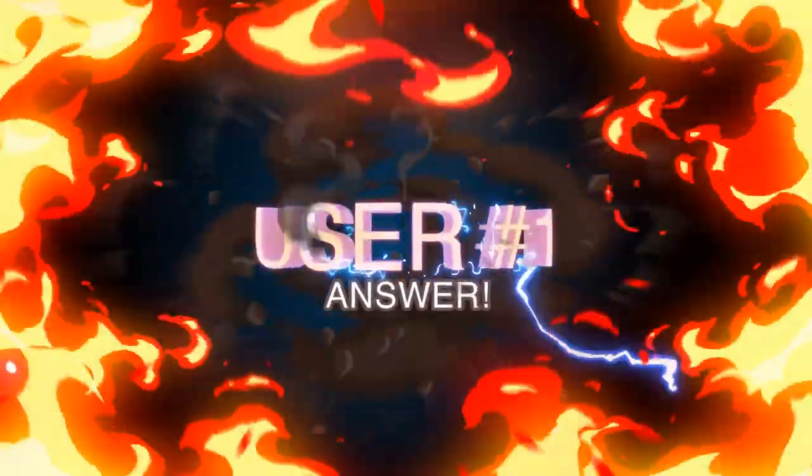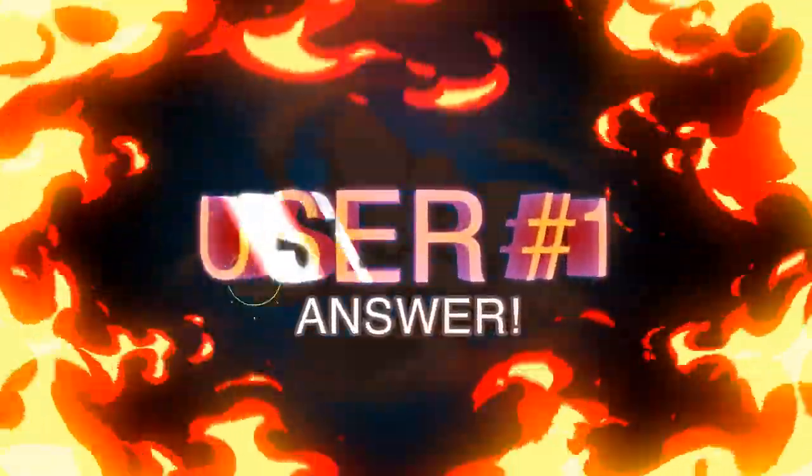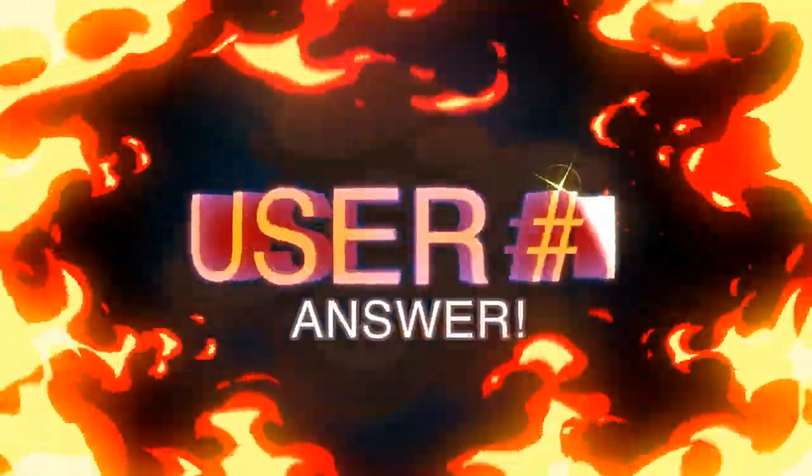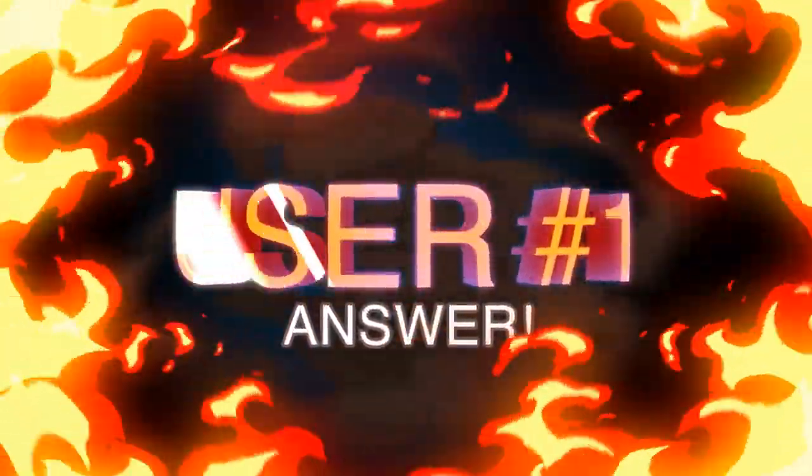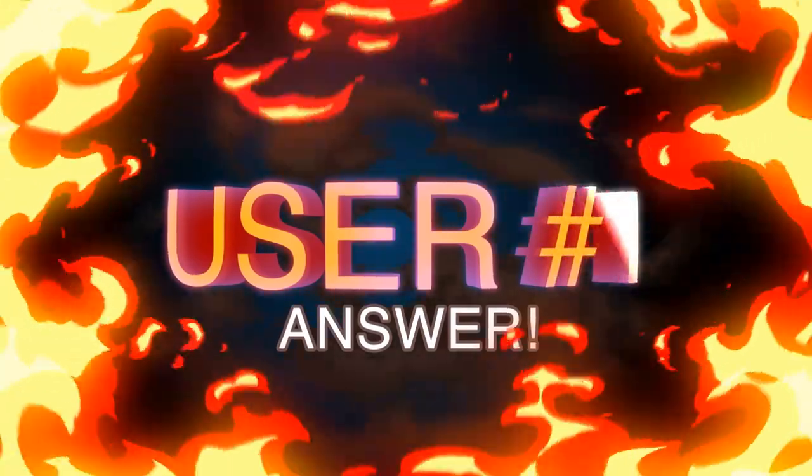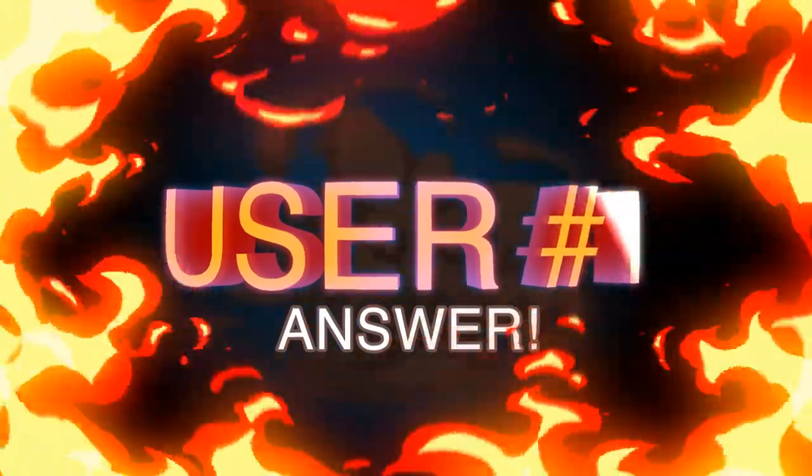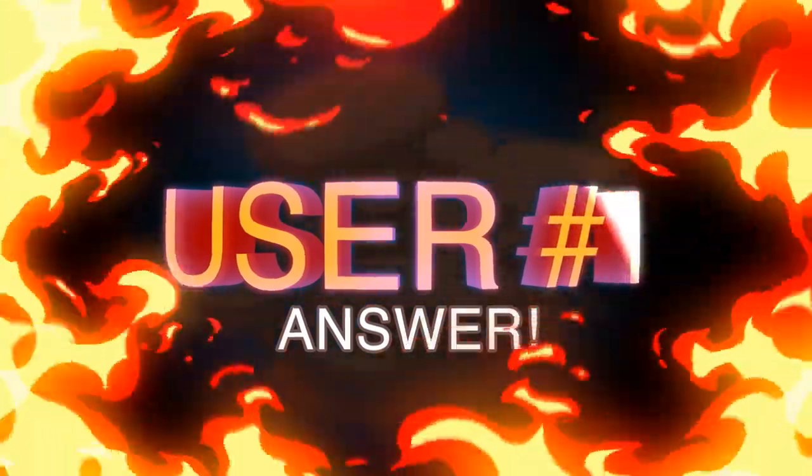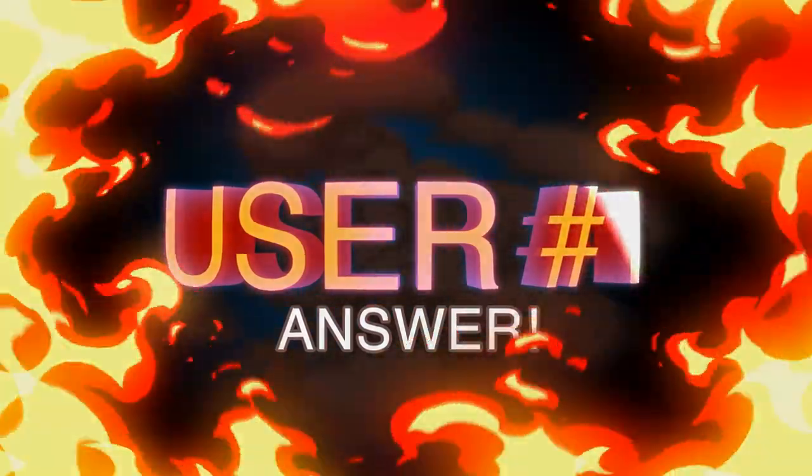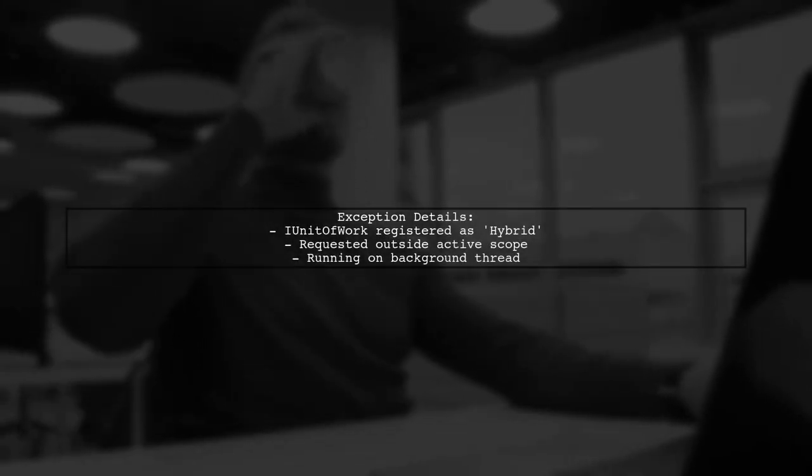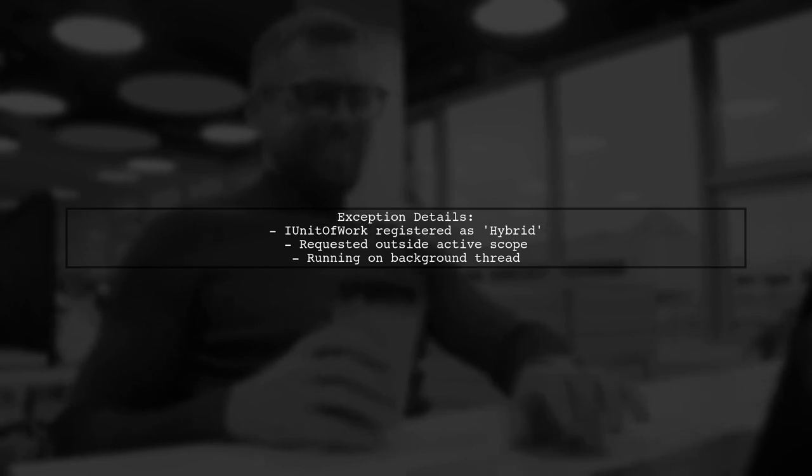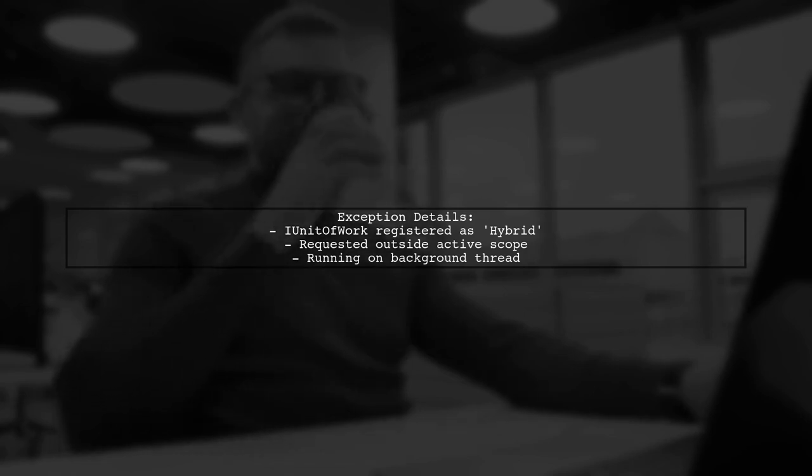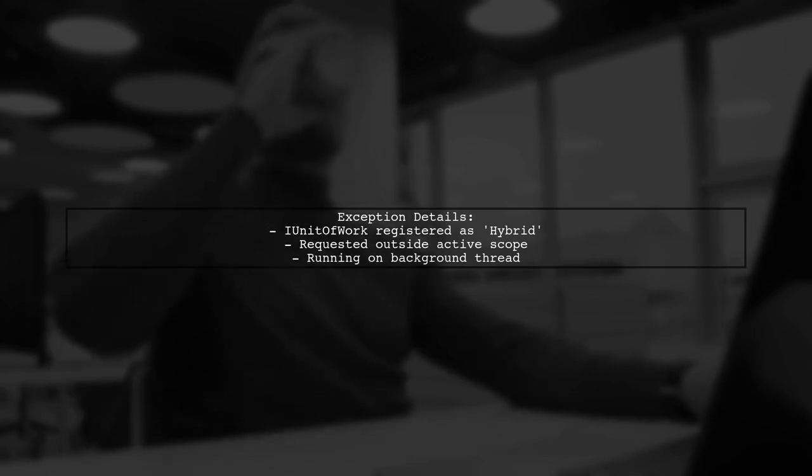Let's now look at a user-suggested answer. The exception indicates that the IUnitOfWork is registered with a hybrid lifestyle, but it's being requested outside of an active scope. This typically happens when running on a background thread without an active web request or async scope.